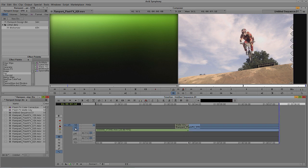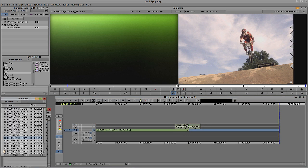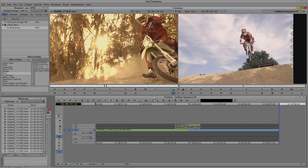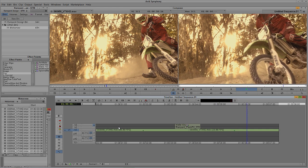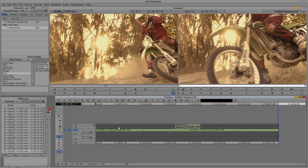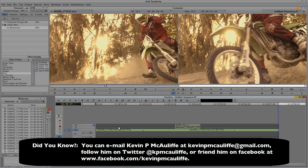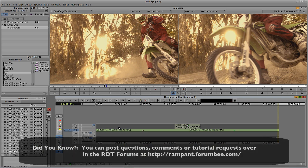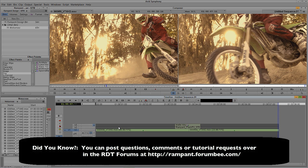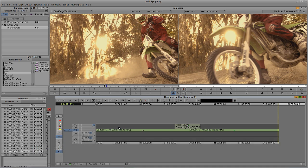You'll remember I said we could use these Flash Effects elements as transitions. I'll mark an in-point, grab another clip from Motocross, hit B on the keyboard, then hit Play — and we've just created a cool transition and matte key inside of Media Composer and Symphony in a matter of minutes. I hope this tutorial has shown you that using Flash Effects in Media Composer and Symphony is very simple. It just requires a little forward thinking and the power of Rampant Design Tools. If you have any questions, comments, or tutorial requests, head over to the Rampant Design Tools forums. This is Kevin P. McAuliffe — thanks a lot for watching.